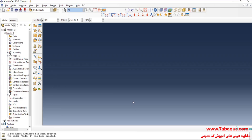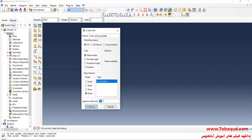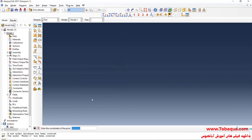I will enter the Abaqus software for simulation and click on Create Part. Here, I intend to create the geometric shape of the mass-spring system. I will select the modeling space as three-dimensional, then deformable. From here, select Point, enter the approximate size equal to one, and continue. We will need two points in order to create the spring.